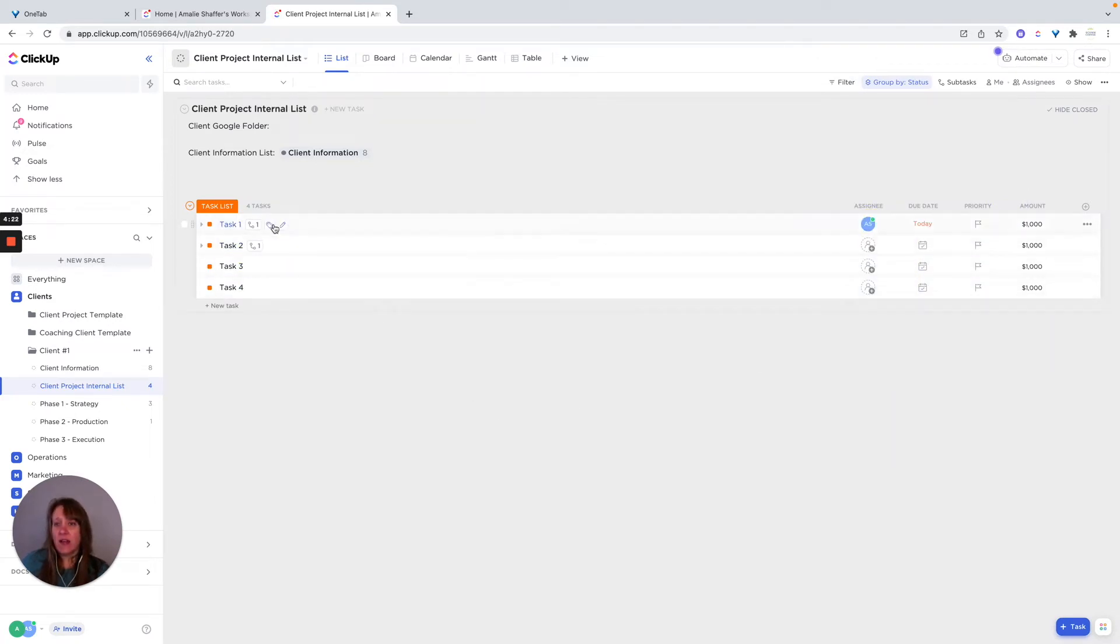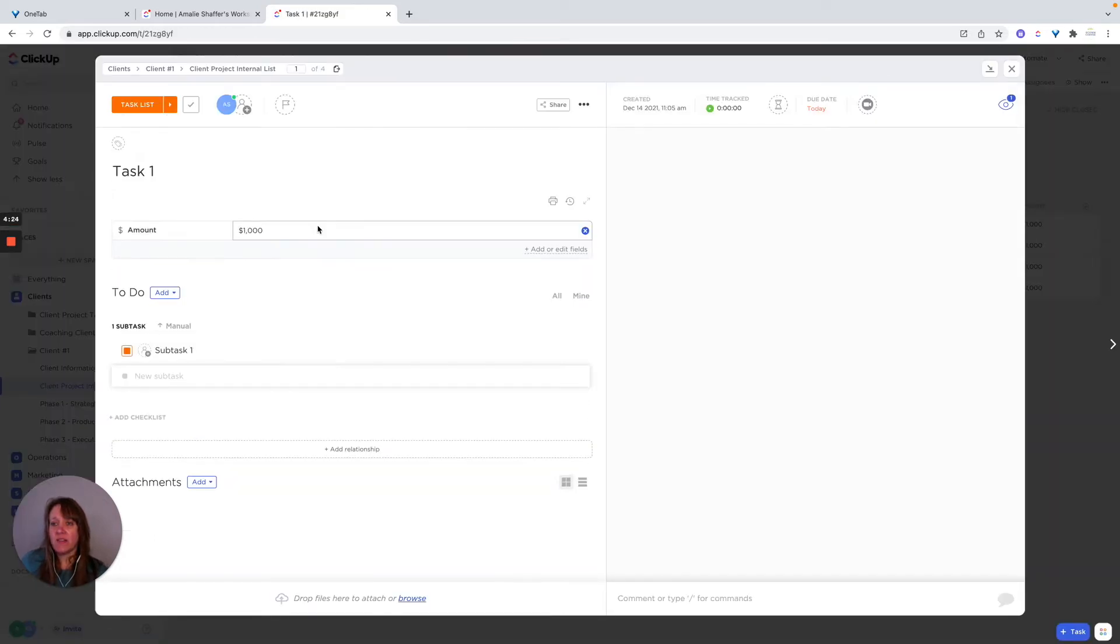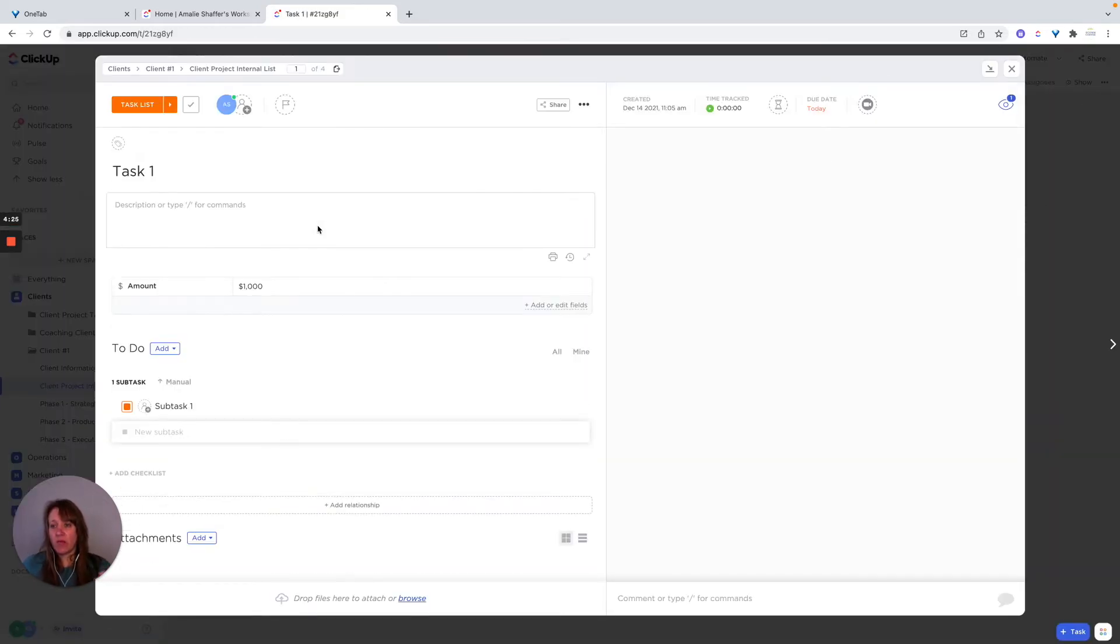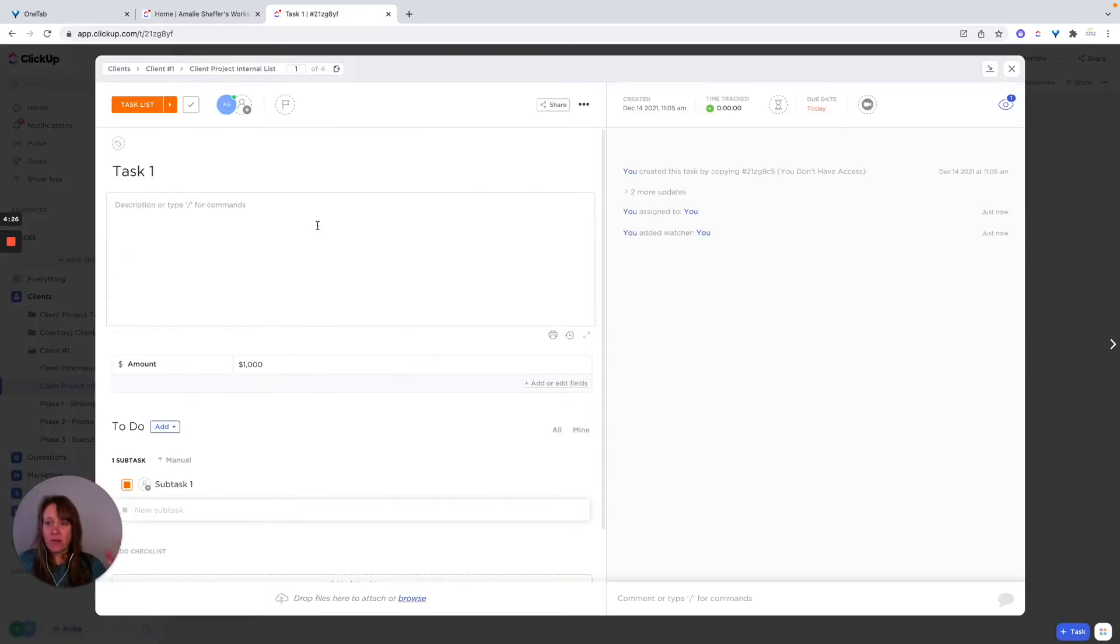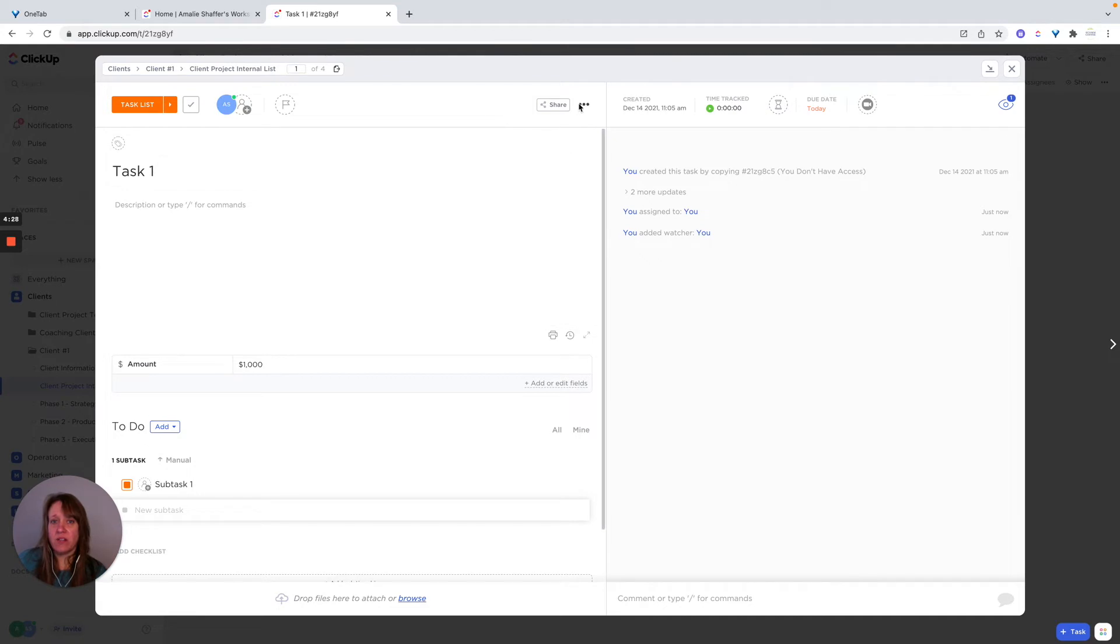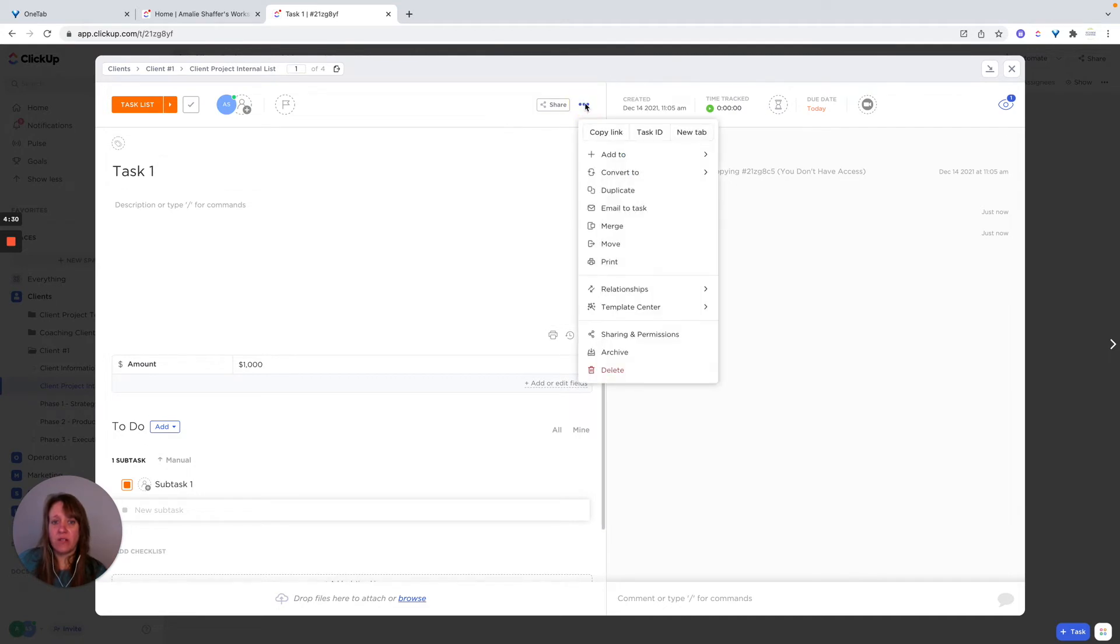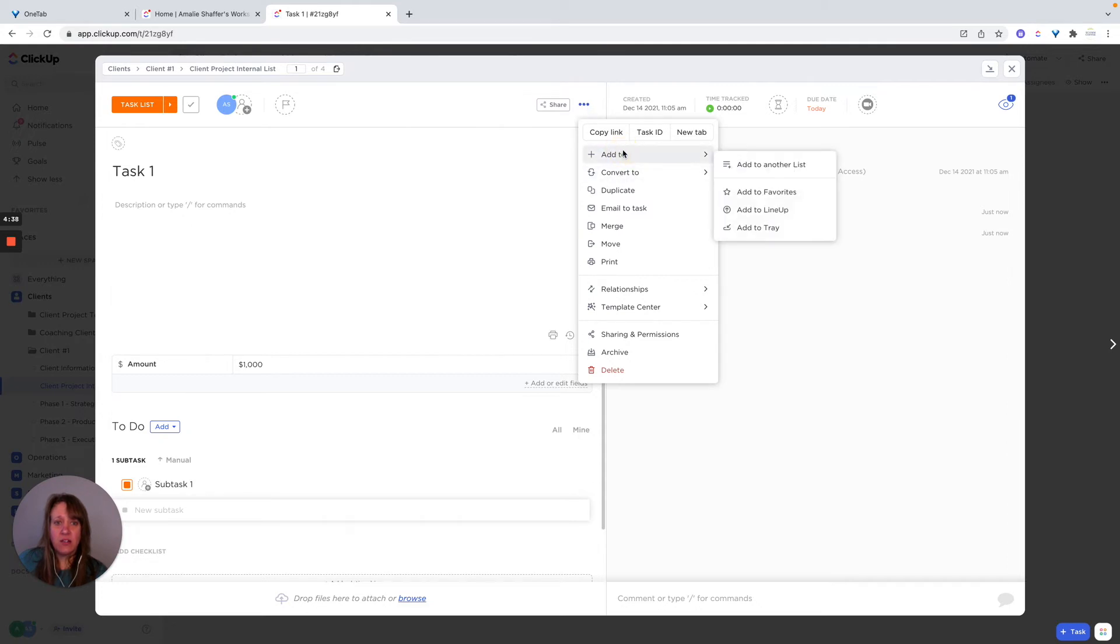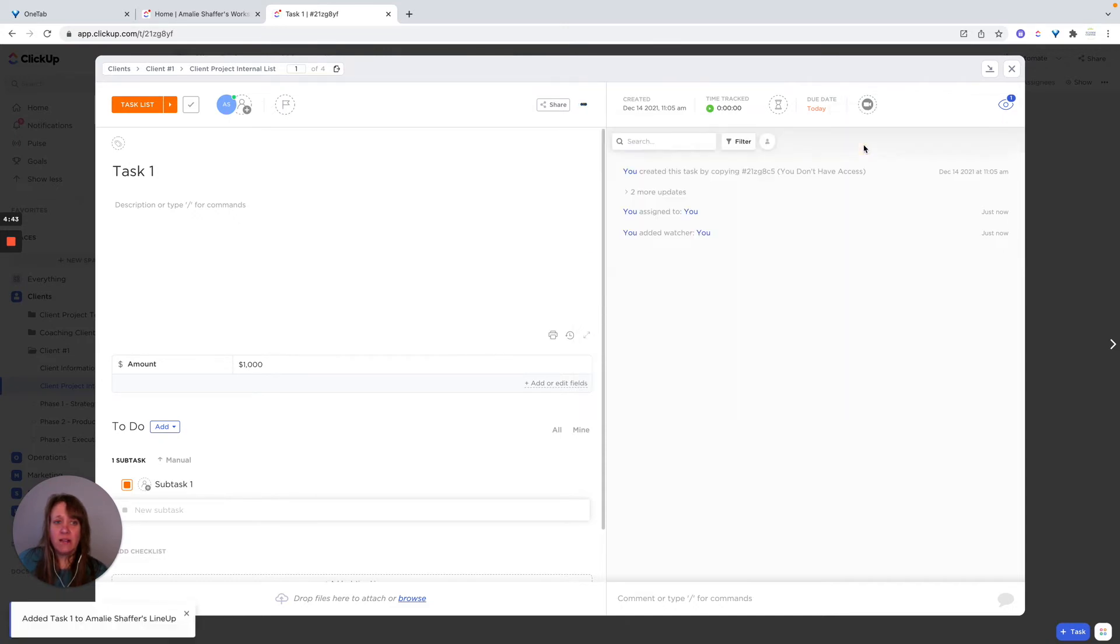And now let's say I want to add this to the lineup, because I want it to be at the top of my mind, this is what I need to do today. So if I just go over to the three dots and I click add to lineup, I'm going to add it to my lineup. So now this has been added to my lineup.